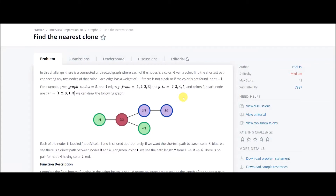Today we will be going over a graph problem on HackerRank inside the interview preparation kit. The name of the problem is 'Find the Nearest Clone.' Let us see what the problem states.